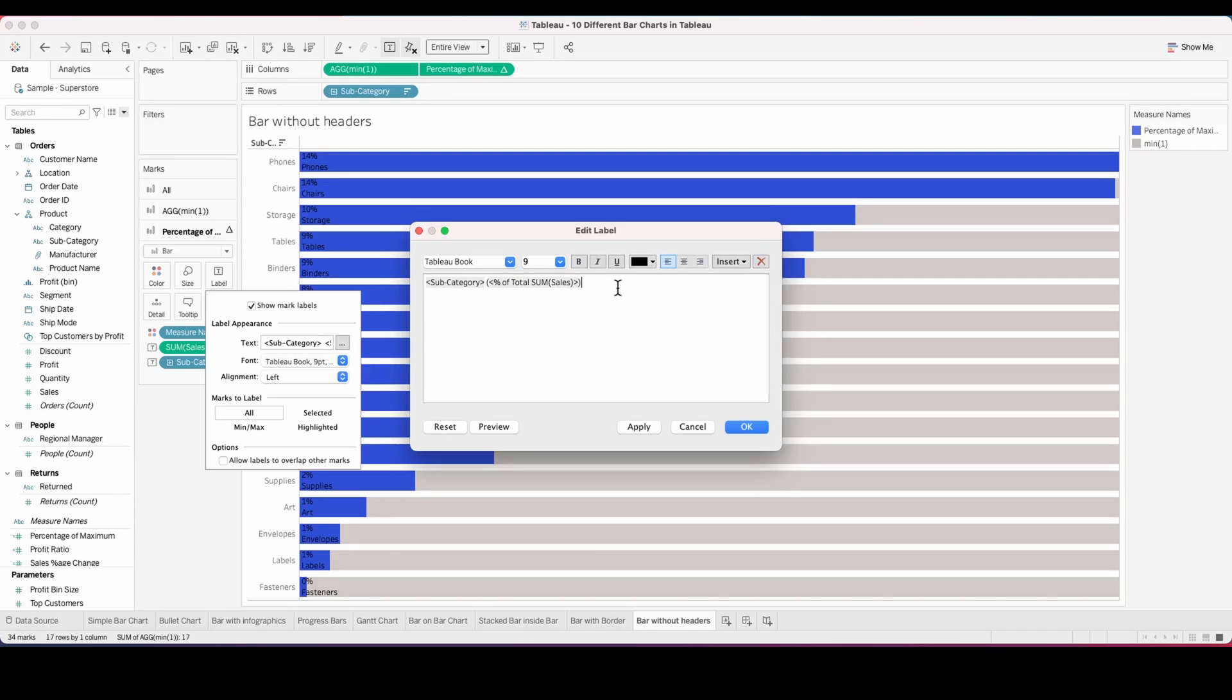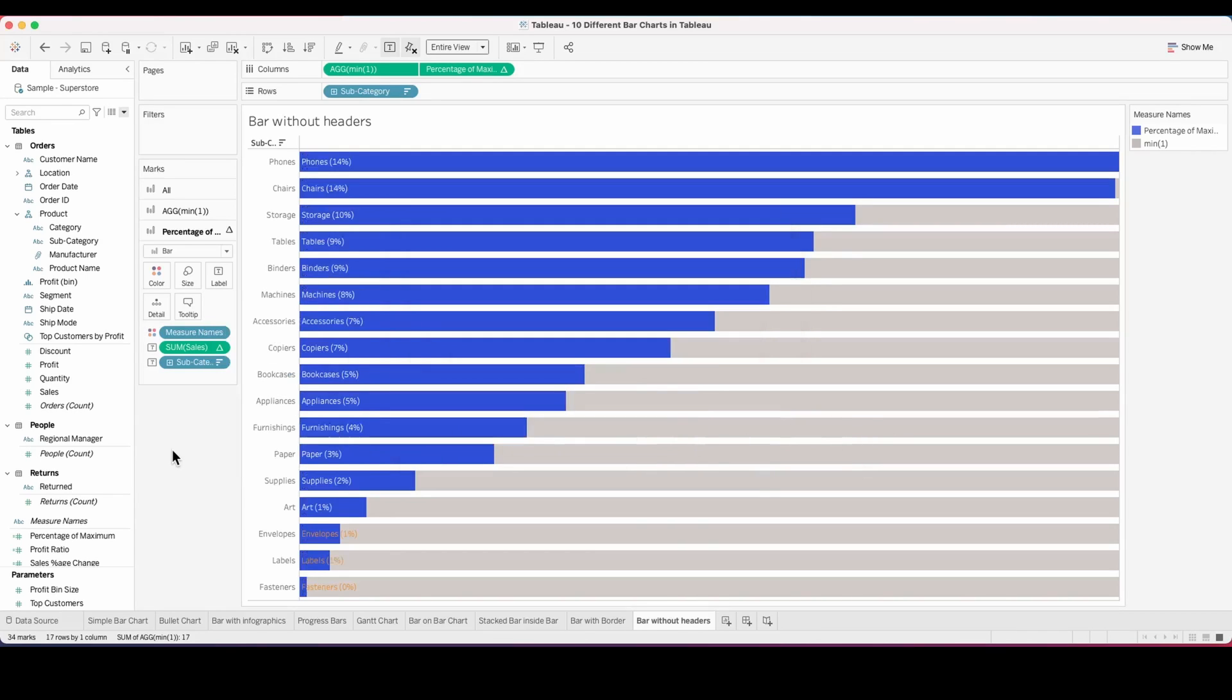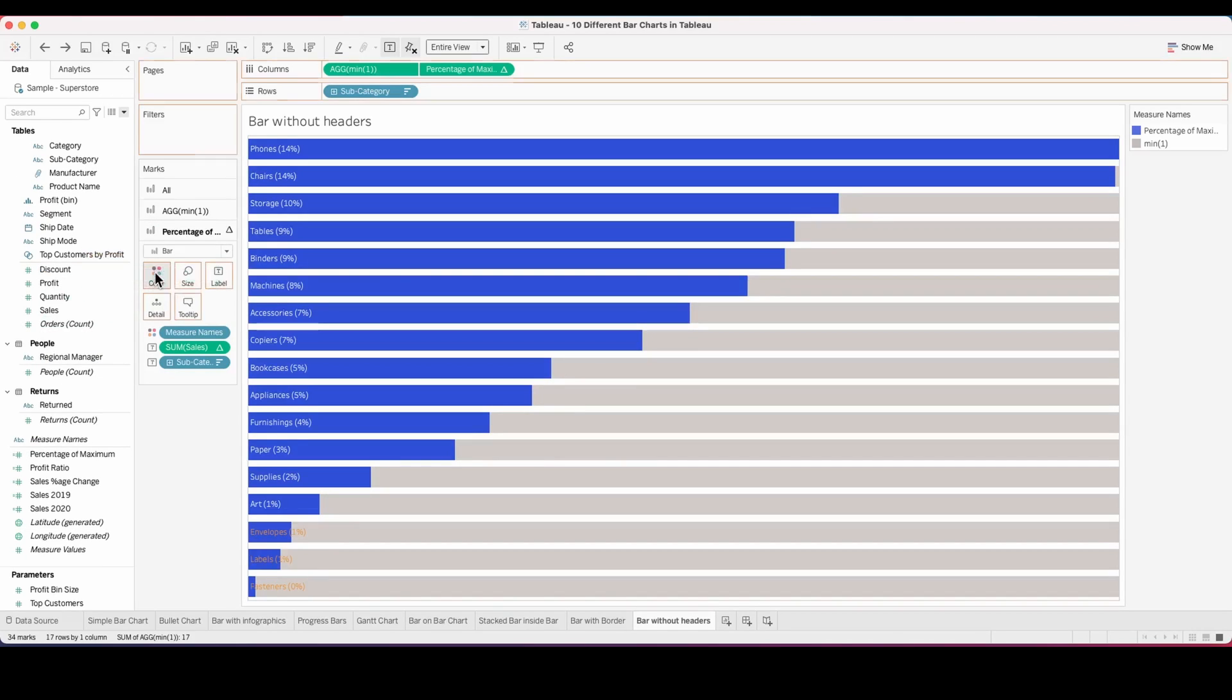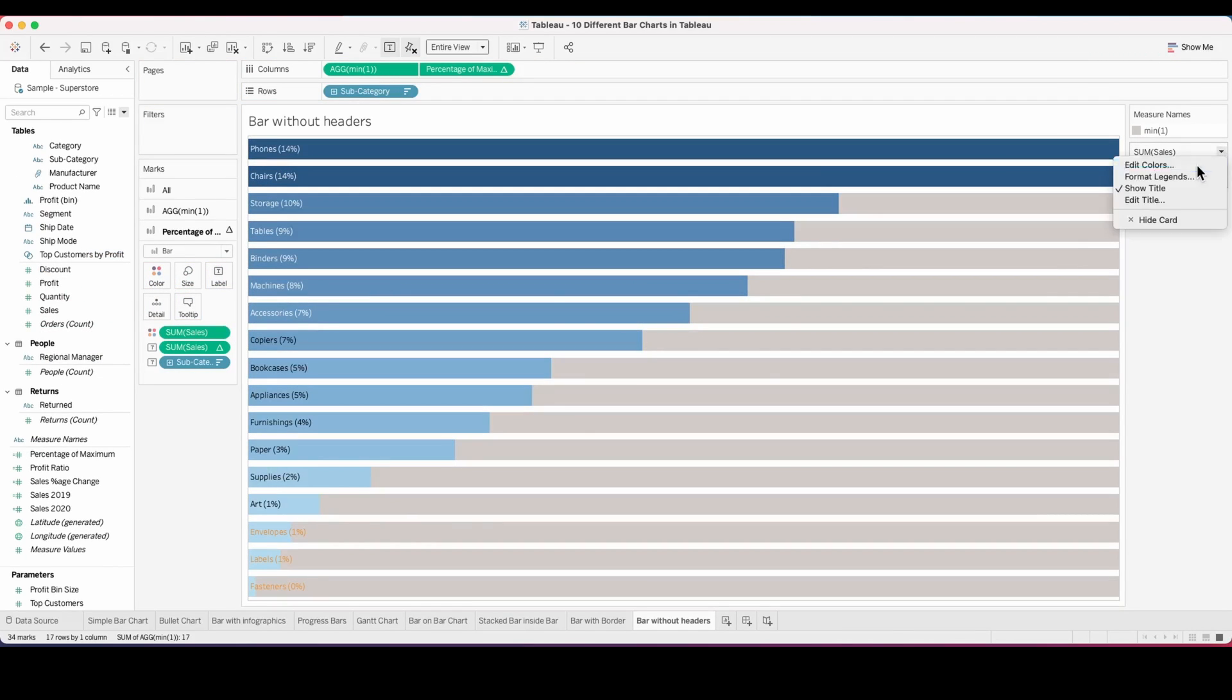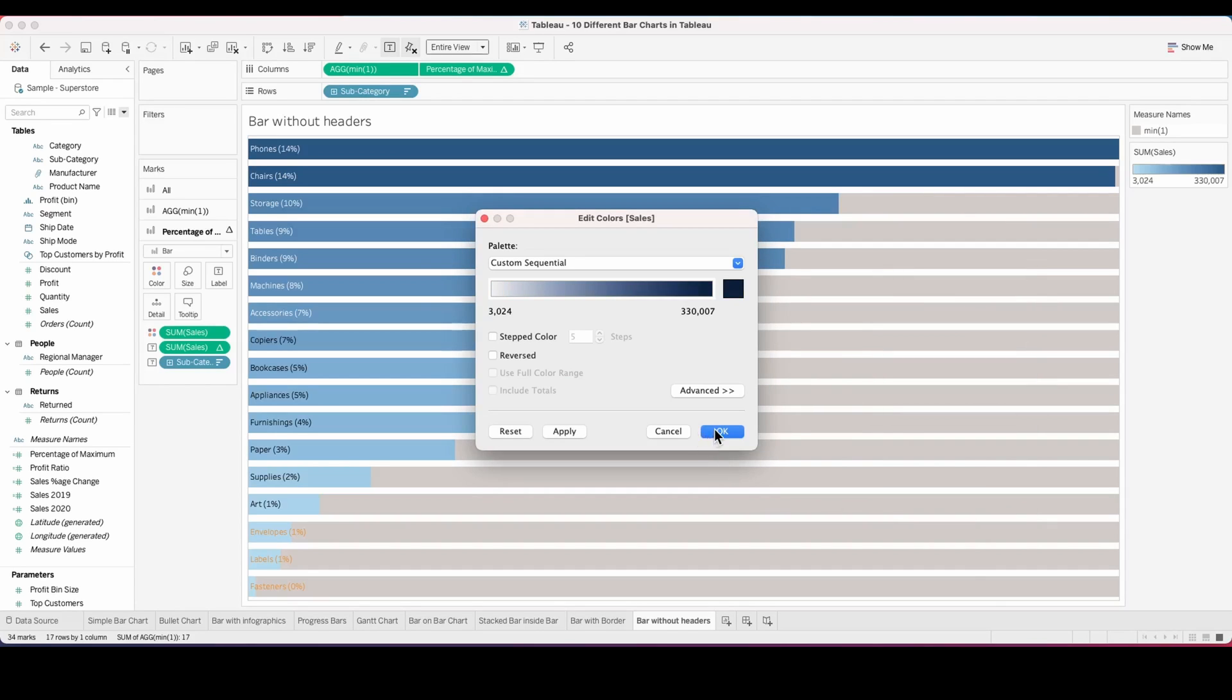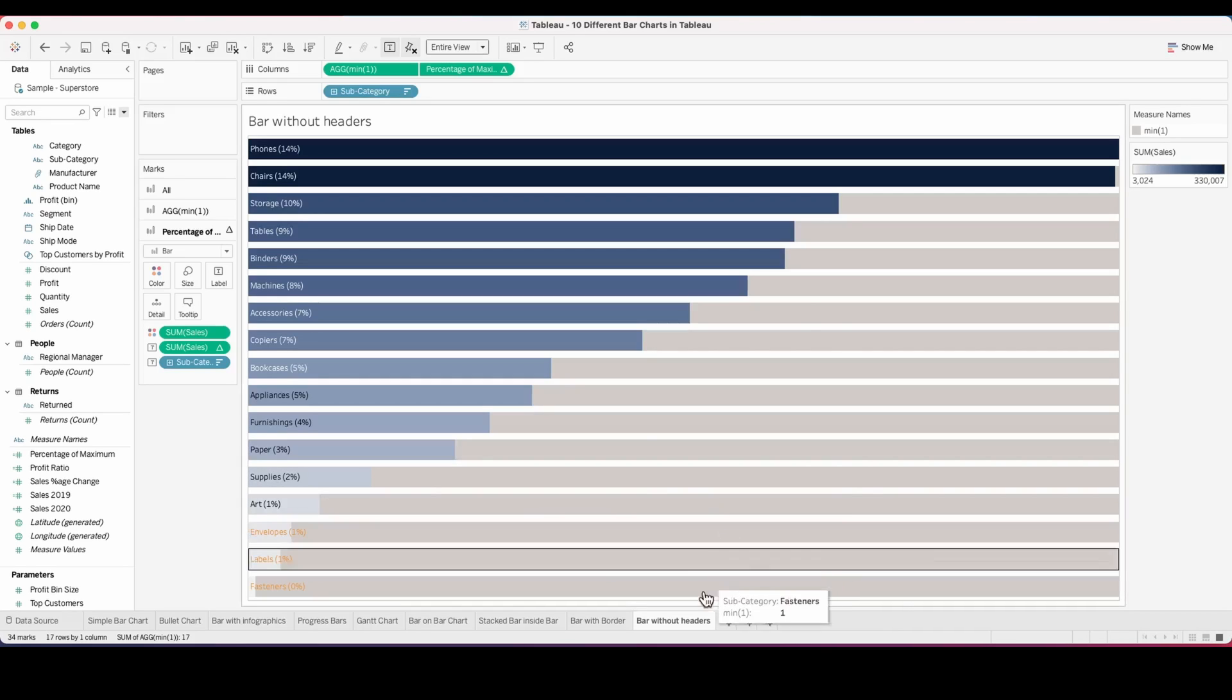Now I'm adjusting the label inside of the bar so we don't need any headers. I've hidden the header and now I'm changing some colors to give it a different kind of view. You see how this turns up without header.